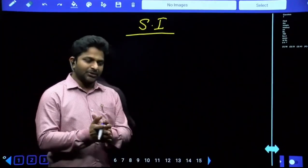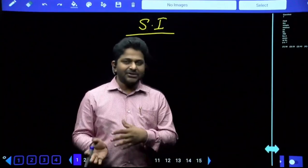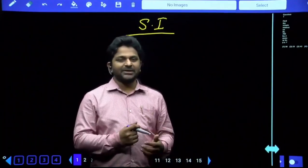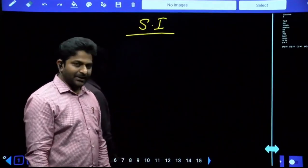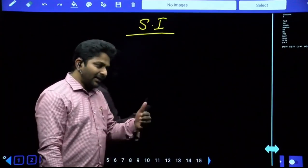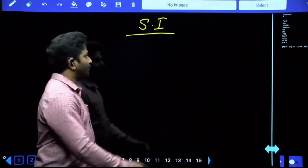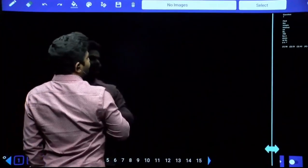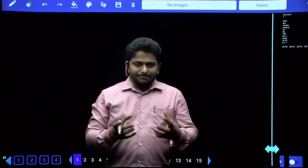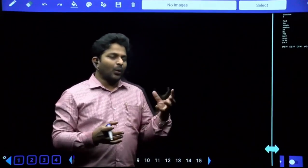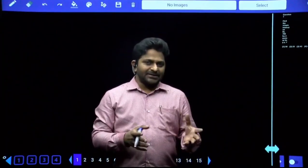There are two different types of interest: simple and compound. Both are separate chapters and both are extensions of the percentage chapter. Let me give a brief introduction to simple interest - we'll discuss compound interest in another chapter. For example, in our regular life, suppose a person lent 1 lakh from some person.